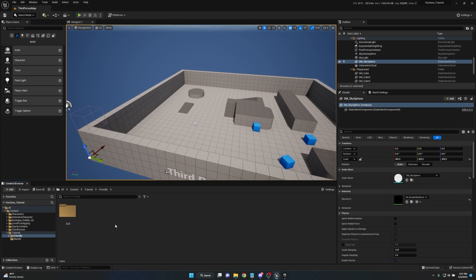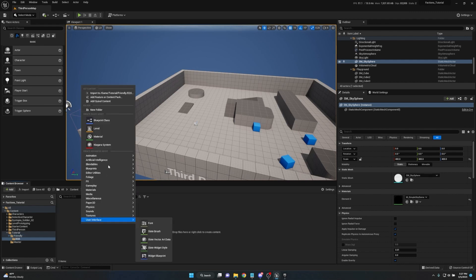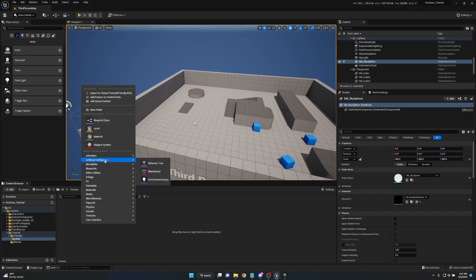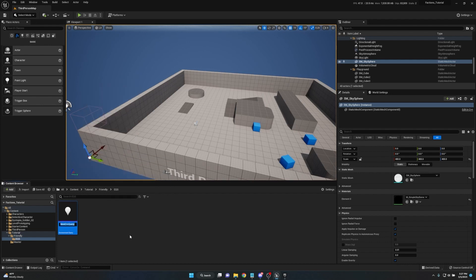The combination of the EQS system with child actors is actually what makes this faction system work. Open the EQS folder, right-click, go to Artificial Intelligence, and select Environment Query. Name this one Player_Detection. Depending on how many factions you have and how dynamic you want them to behave, you may need to create additional EQS functions for each faction type. For example, if you want the Smiths to interact with the Assassins or Guards, you'll need EQS to detect differences between those factions.